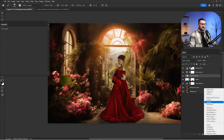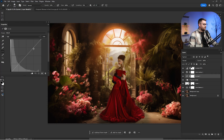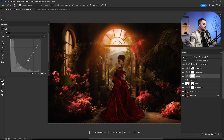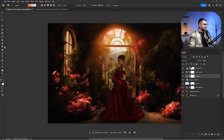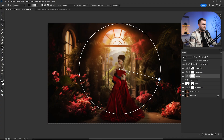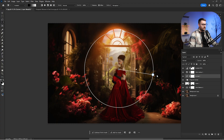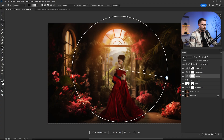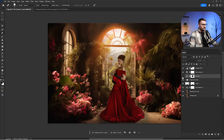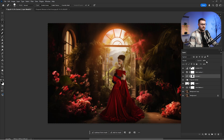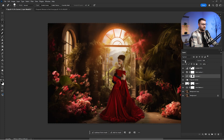I'm going to click on Curves to create a vignette. Click on the Gradient Tool, make sure black and white are selected, and just make a radial circle here. Here's before and here's after.